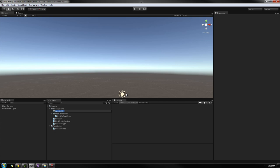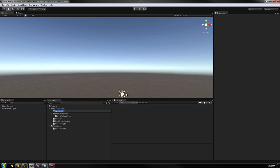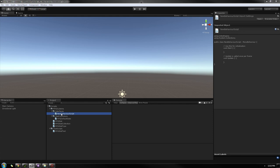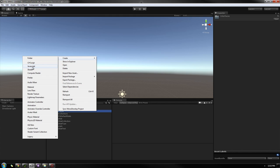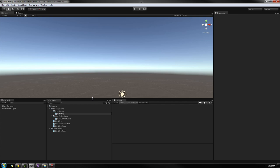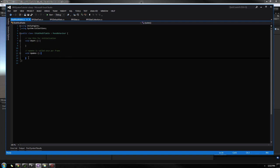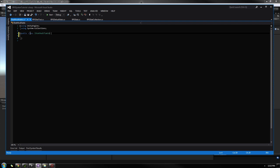Inside our Unity scene, we're going to be creating a new folder within our RPG systems, and I'm going to be calling this 'interfaces'. Within here, we will create a new C Sharp script and I'll be calling this iStatModifiable. Let's open this up. In here, we'll remove all the methods, and this is not going to be a class, so we don't need to inherit from MonoBehavior — we'll just change this over to an interface.